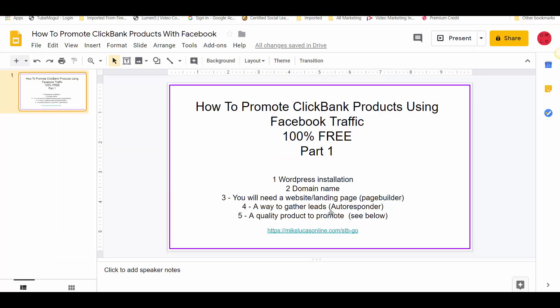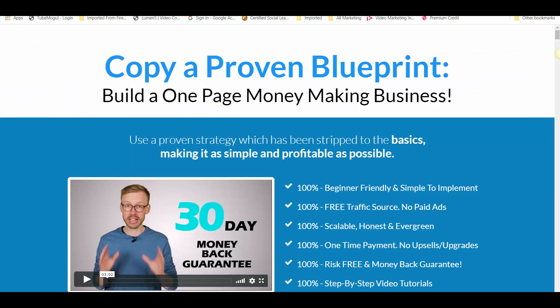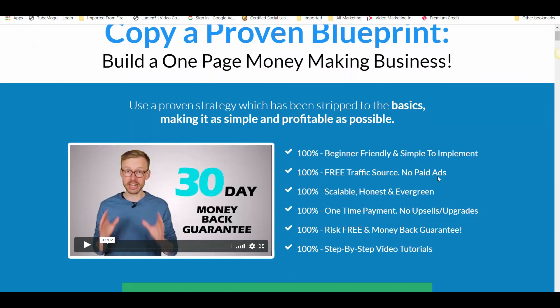So our autoresponder, and then the last piece of the jigsaw is a quality product to promote. There's a link to my number one product that I'm recommending at the moment, and the reason I'm recommending that particular product — let me go to the page — is because this is the training that I'm actually using myself to take my affiliate marketing to the next level. This is a 30-video training course on how you can set up your affiliate business.